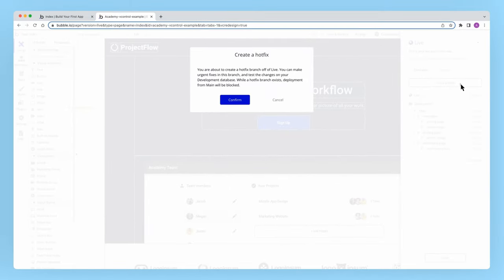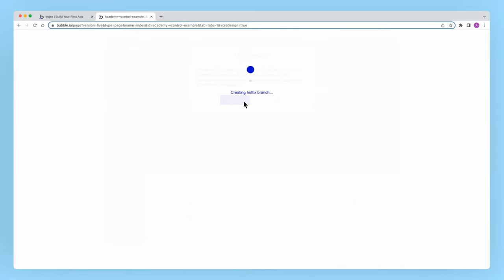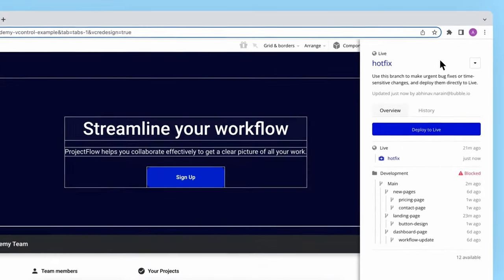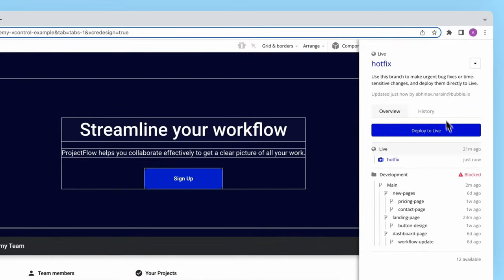Now here, I'm told that while a hotfix branch exists, deployment from main will be blocked. And in fact, I can see the blocked icon on my app's development environment.